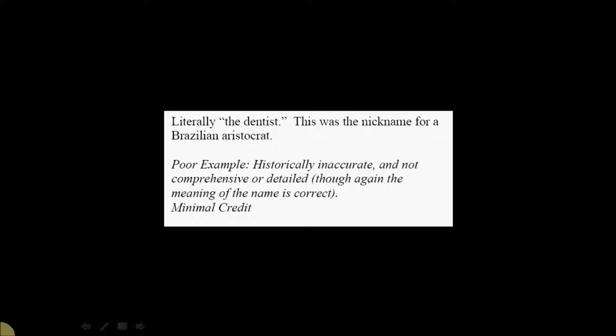And then, finally, another very poor example, much poorer than that one, is here where you have a student who's historically inaccurate. It's not comprehensive. It's not detailed. Though, again, they get the meaning of the name correct. They might get one point for this. Literally, the dentist. This was the nickname for a Brazilian aristocrat. So, that is to give you a sense, as it were, of what my expectations are on the IDs.